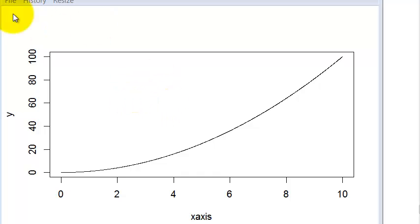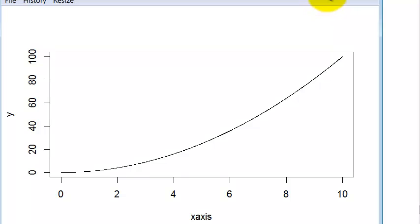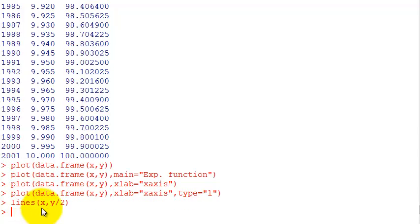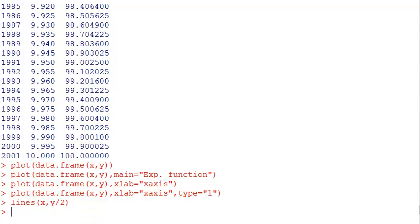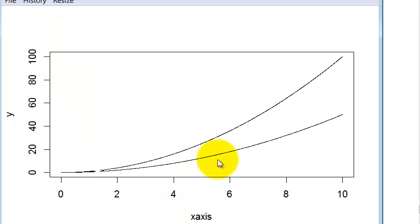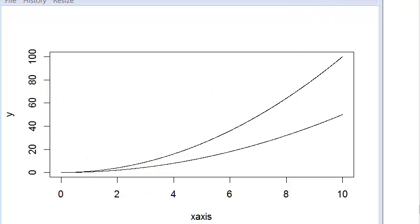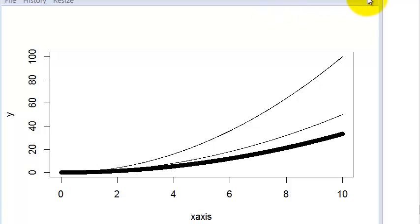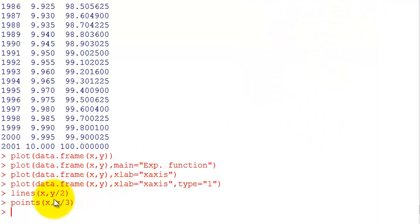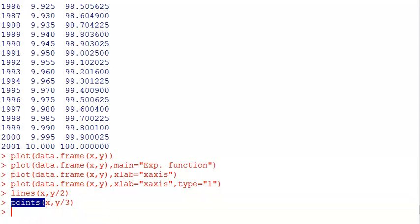You can add new elements to the plot with the lines command. I didn't close it and then I use the lines command to add a new line with y divided by two. Now I have two lines in the graph. I can keep adding - there's points also. If I want to add points y divided by three, see here the points.